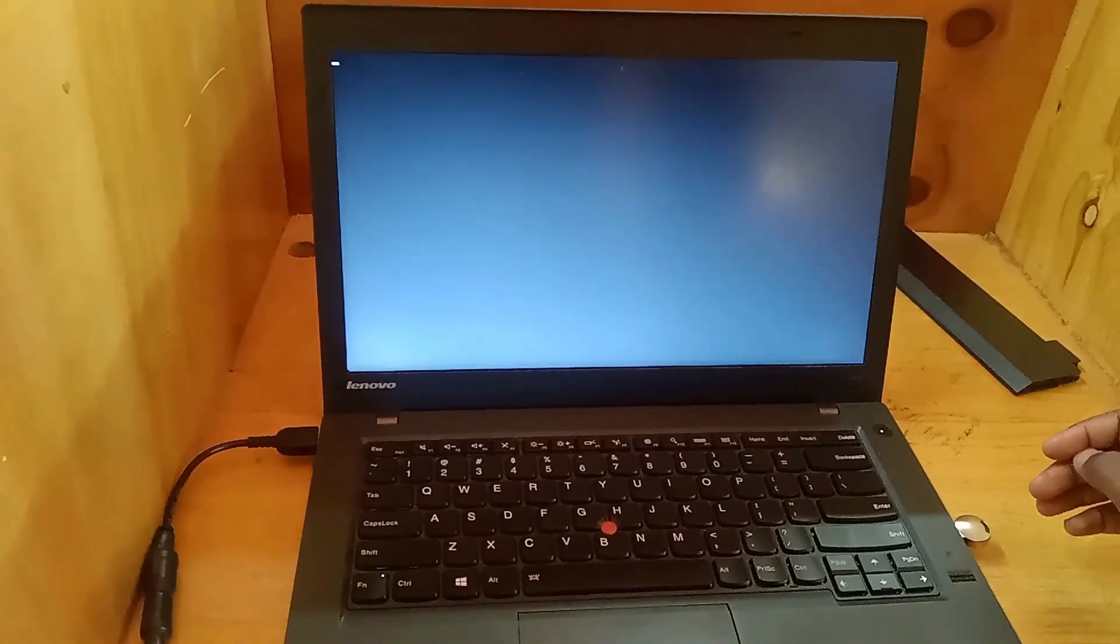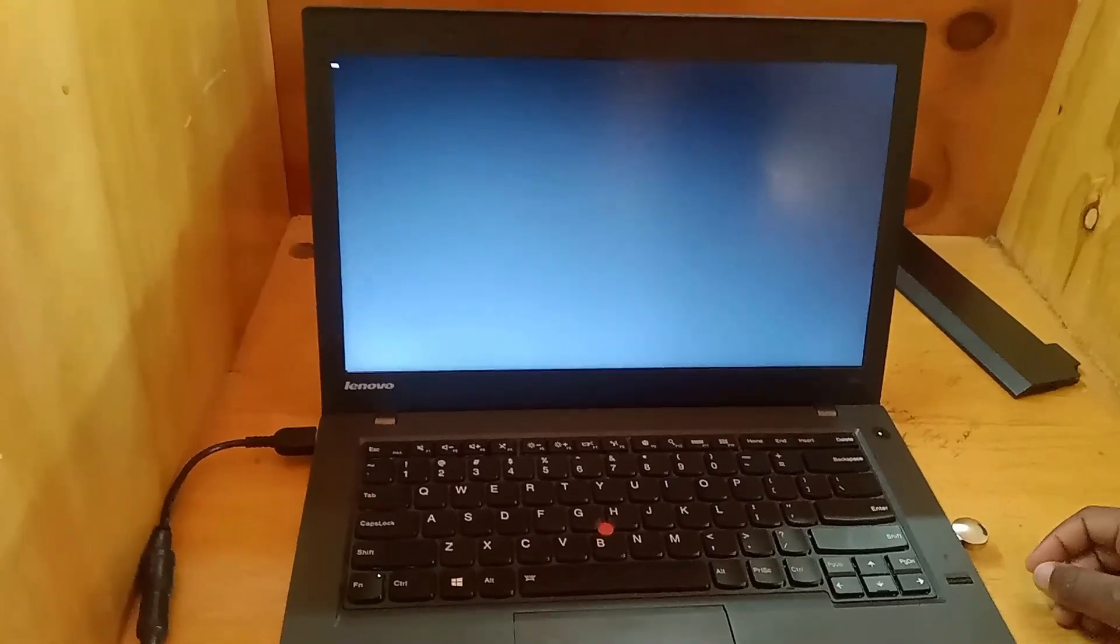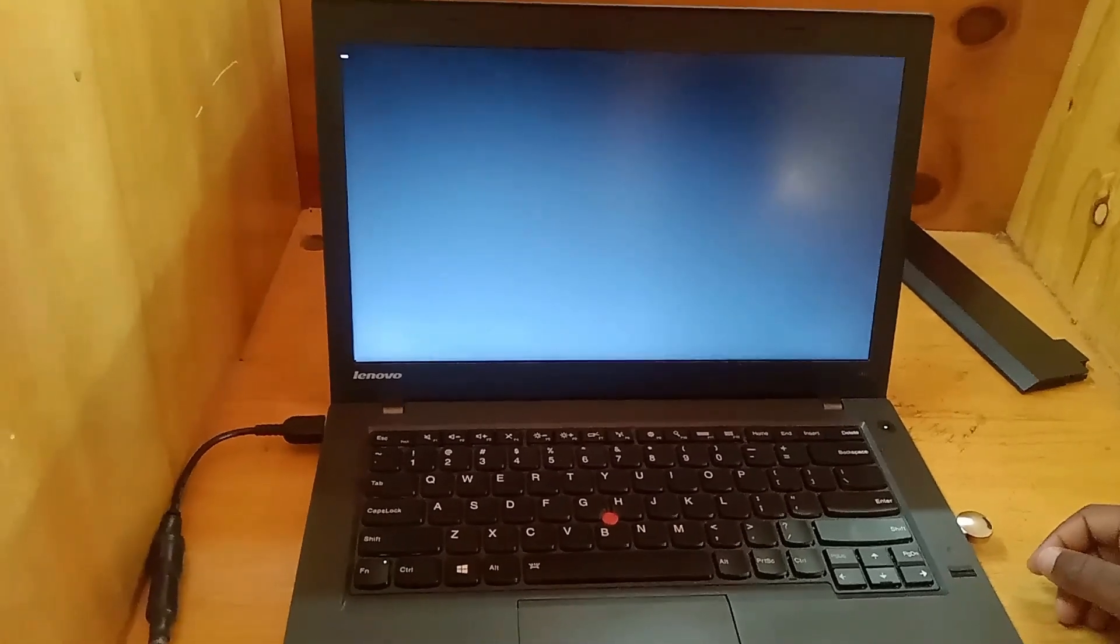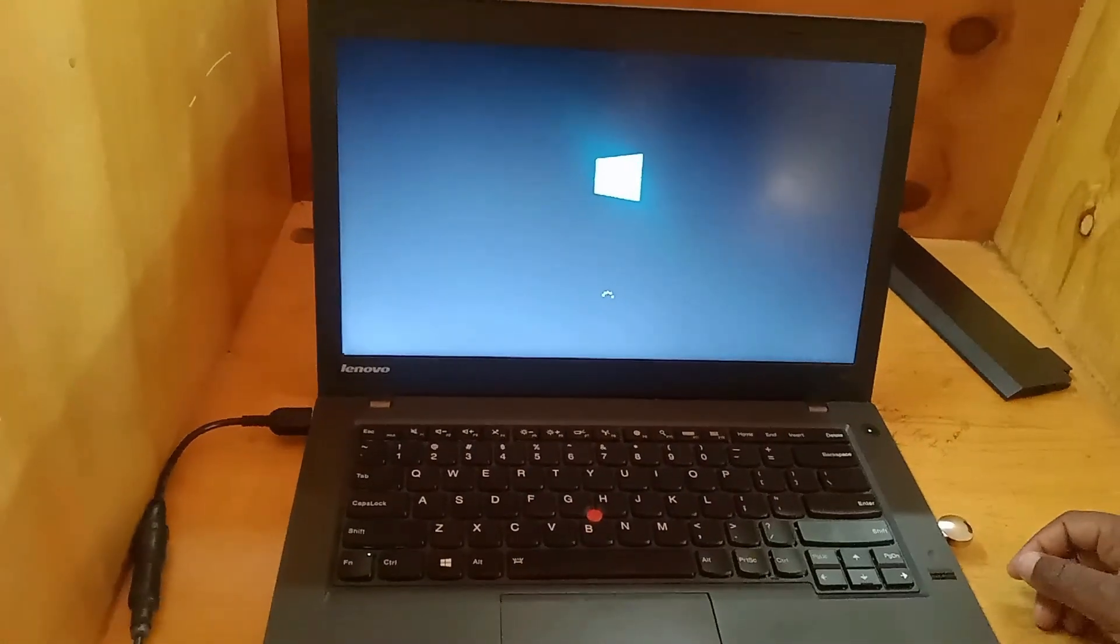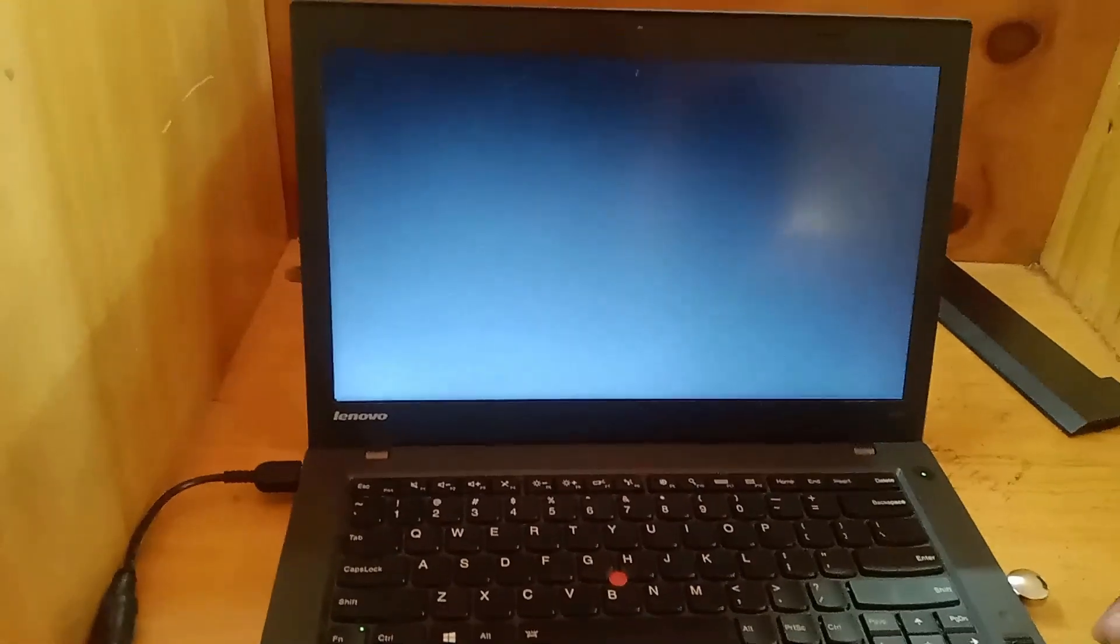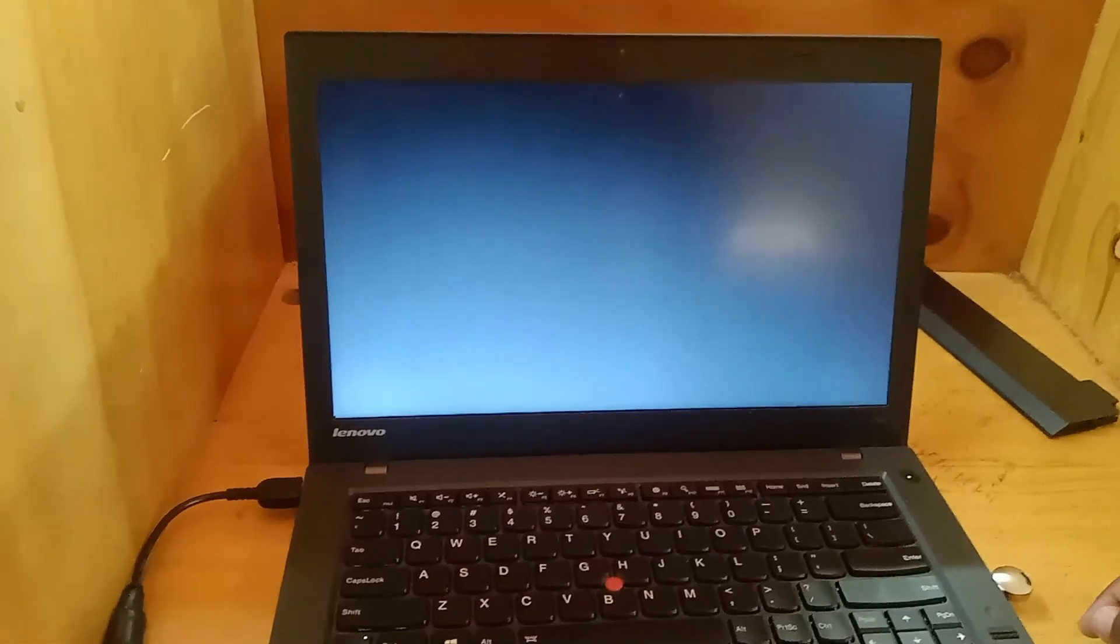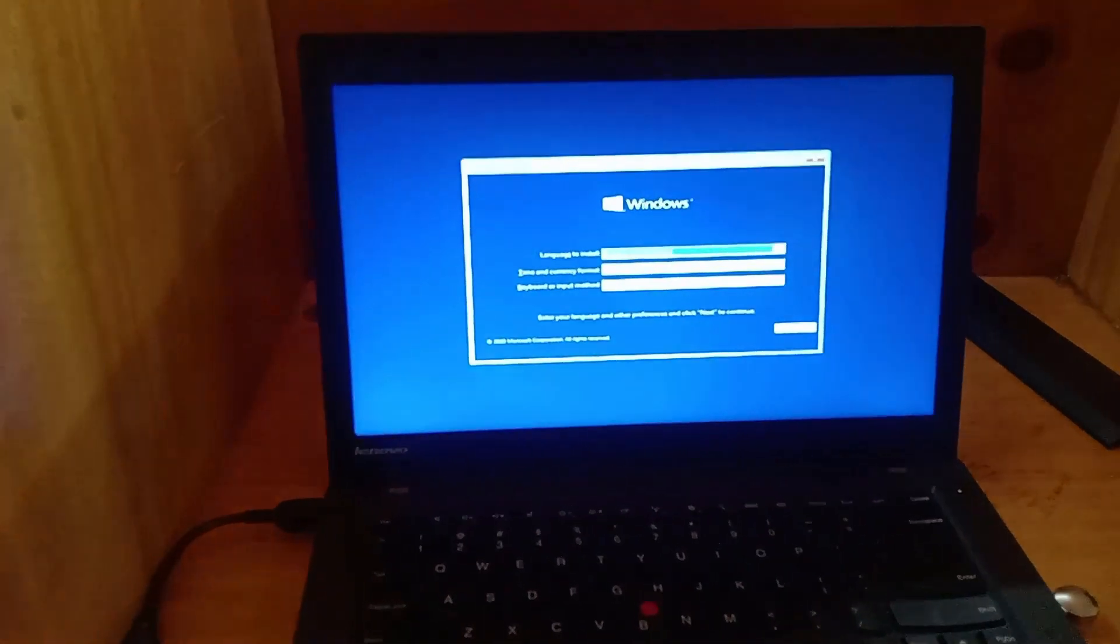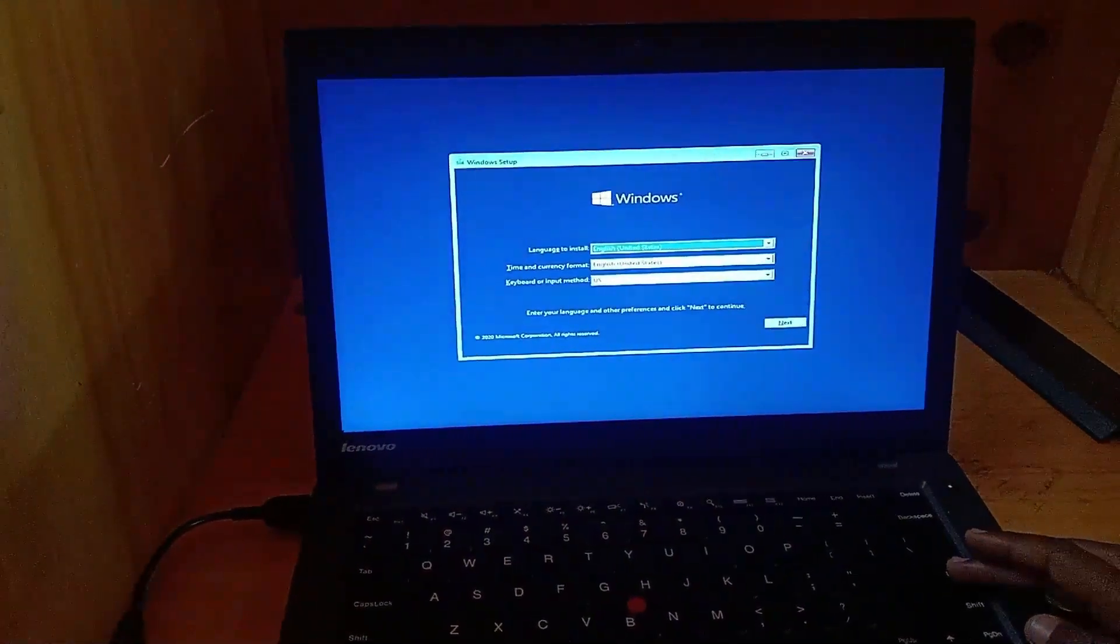Wait for the installation process to begin, this shouldn't take long. Select your preferred language then click next.